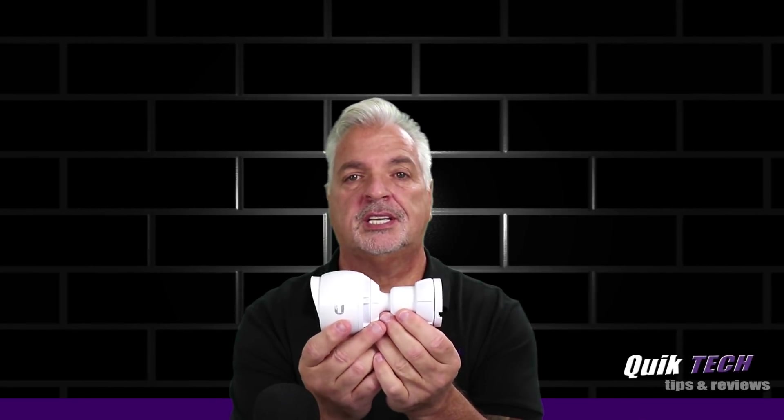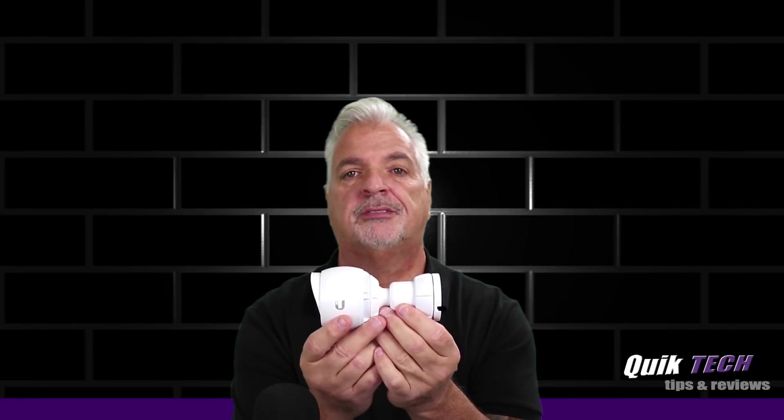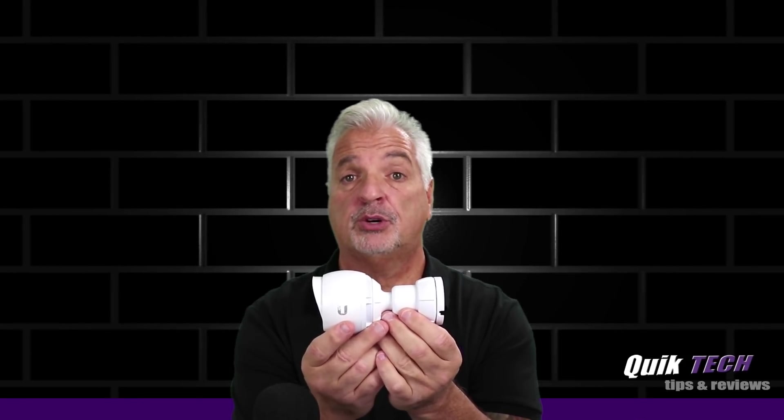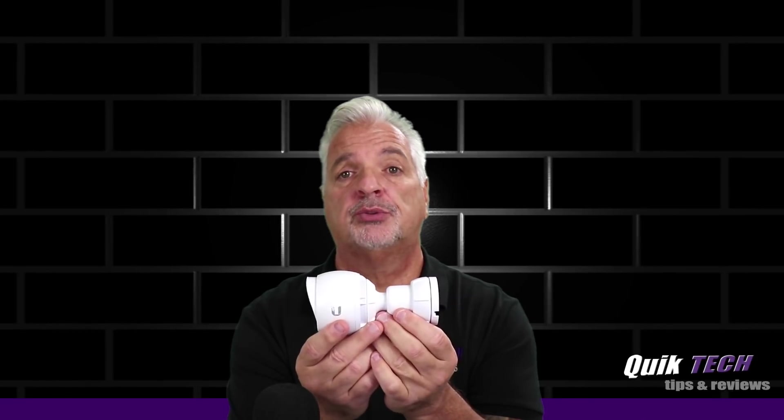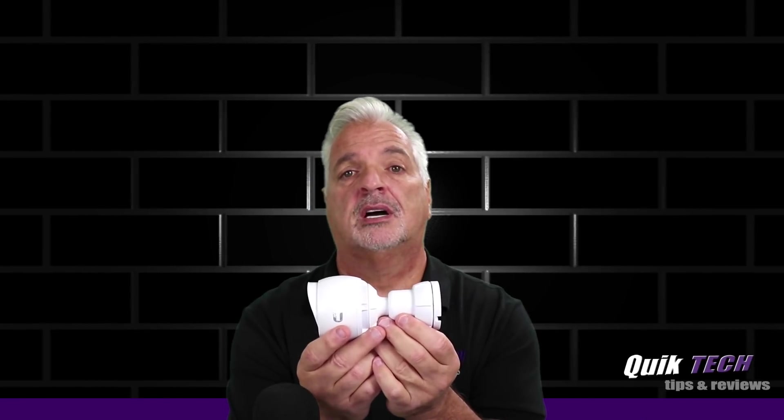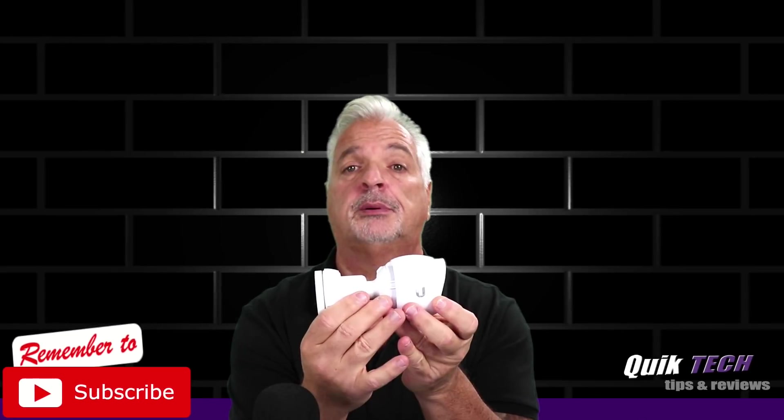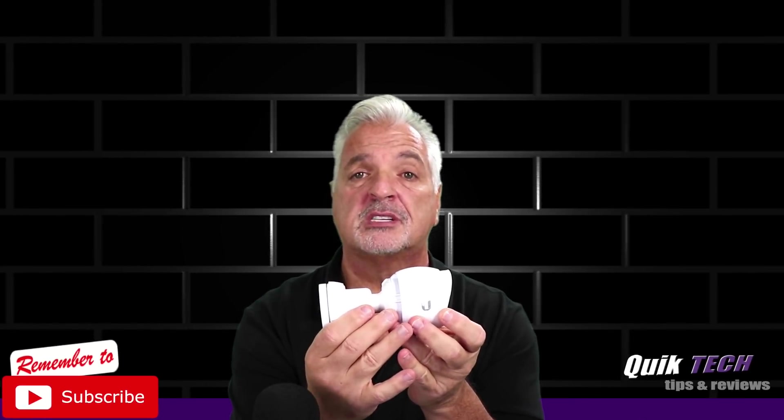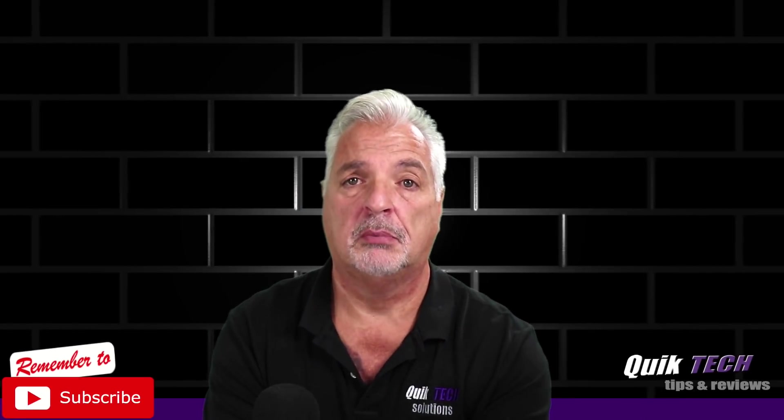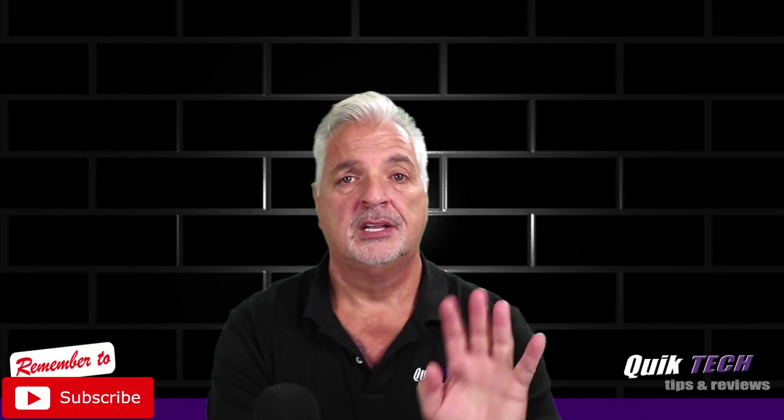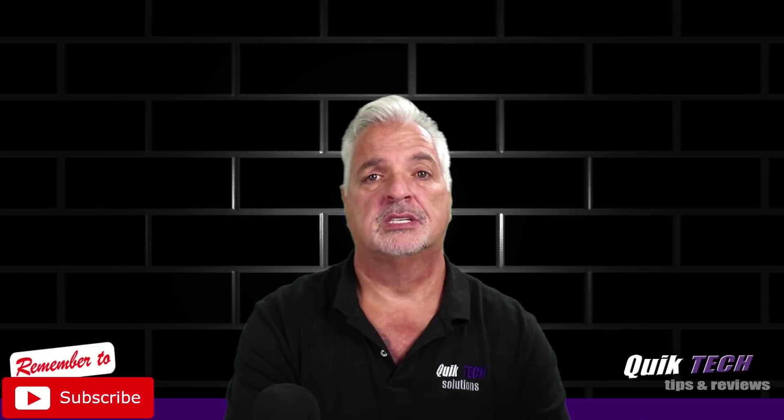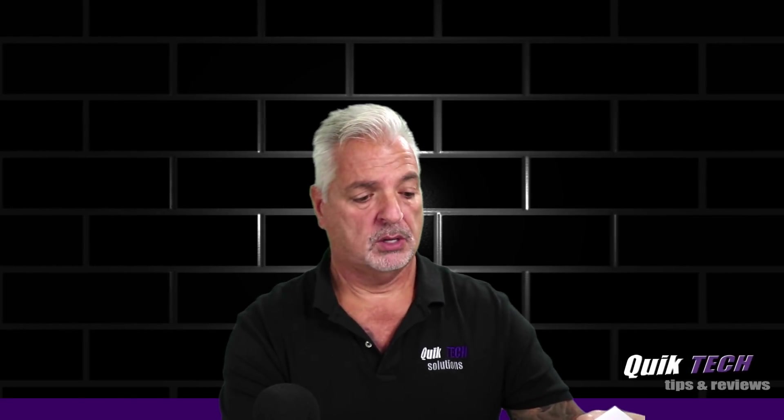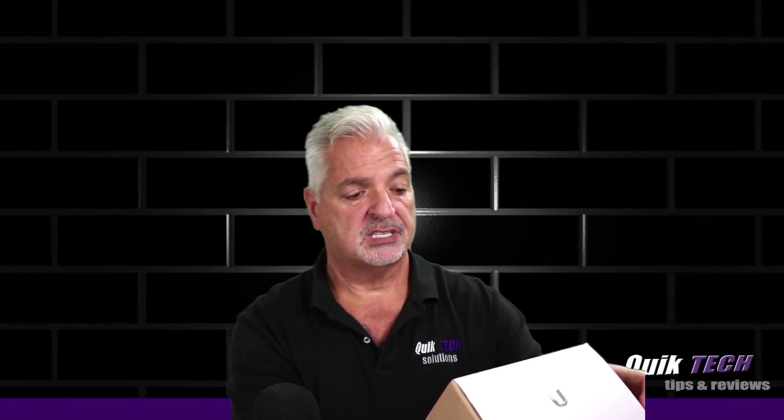All right, guys. So we're going to take a quick look at this UniFi G3 video camera. Now, this is the older model. It's not the newer G3AF. This one works on 24-volt passive PoE only. Now I'm going to go over some of the specs with you. I'm not going to do a complete unboxing because there's so many videos on YouTube that cover that, but I do want to go over the important specs.